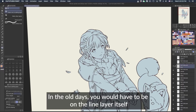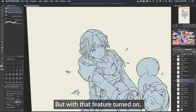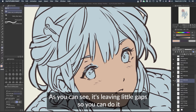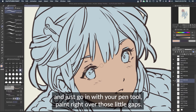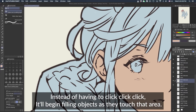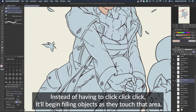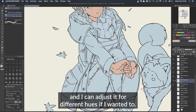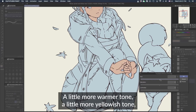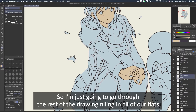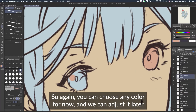Go into your skin layer, use the paint bucket, add some skin color — see how it fills in. In the old days you'd have to be on the line layer itself to fill in colors, but with that feature turned on it allows you to fill without being on that layer. Now it's leaving small gaps, so you can go in with your pen tool and paint right over those. To speed up the filling process, you can click on an area and drag it over objects instead of clicking one by one — it'll fill objects as they touch that area. I'm choosing a general skin color for now.